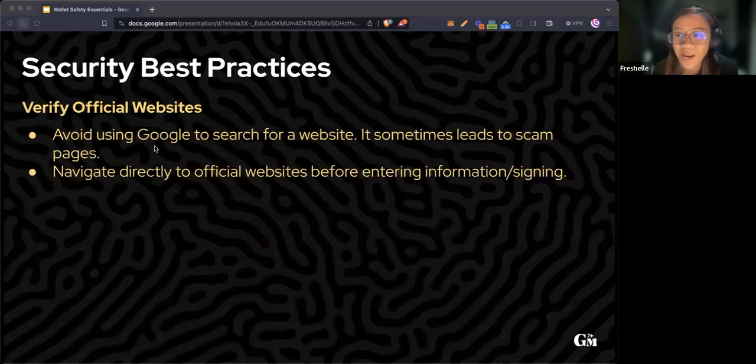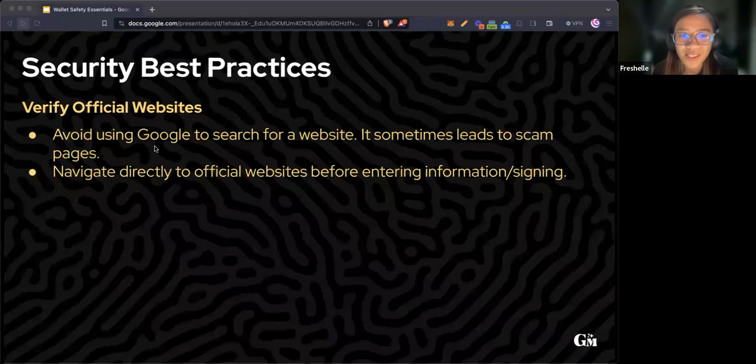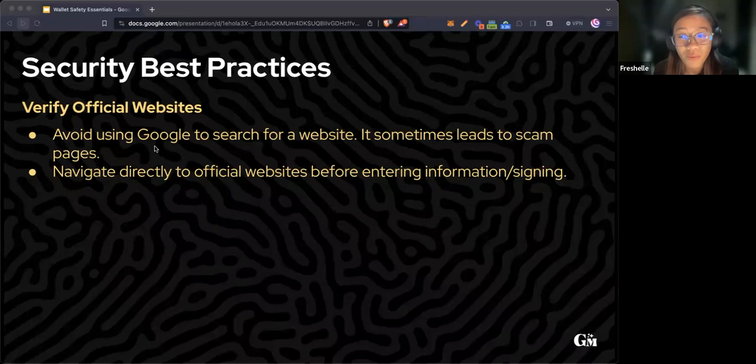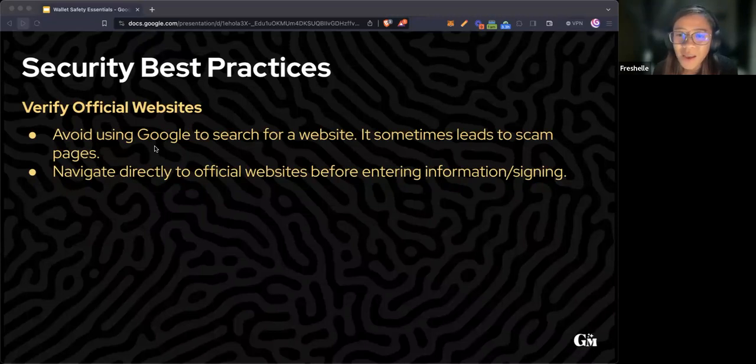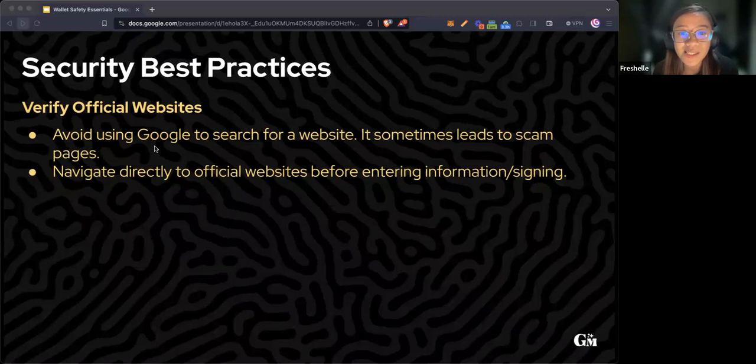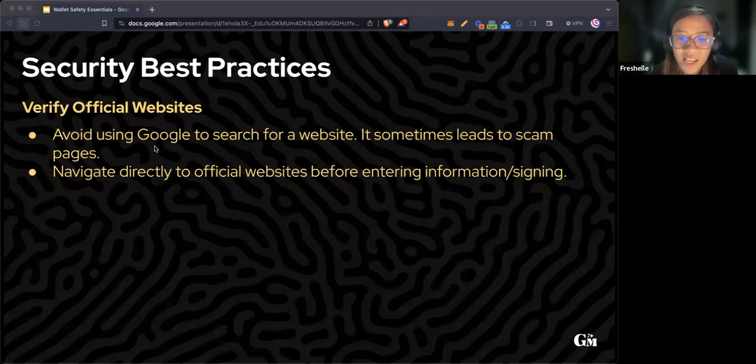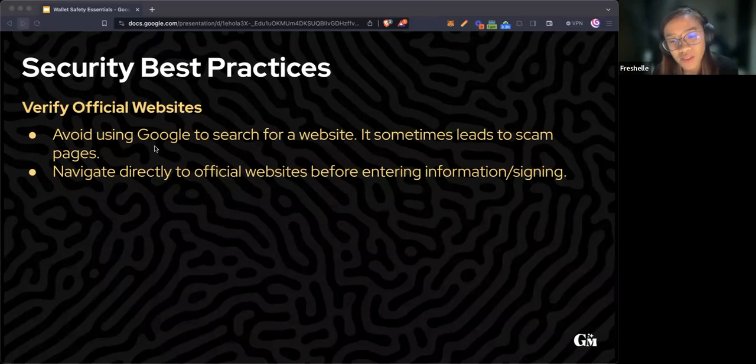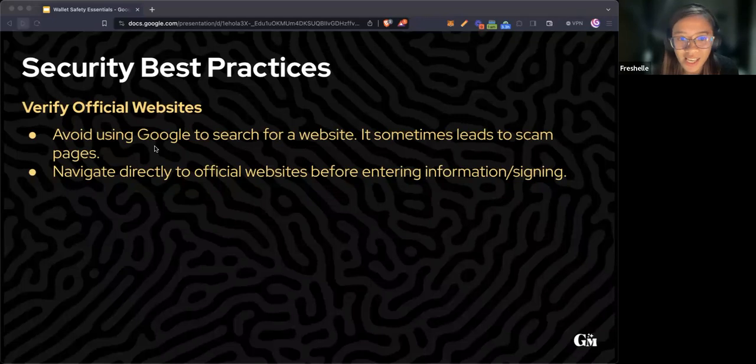Another best practice is always verify official websites. It's recommended to avoid using Google to search for a website because sometimes it leads to scam pages or phishing websites.